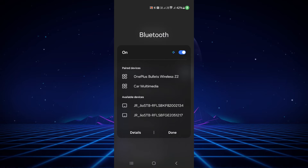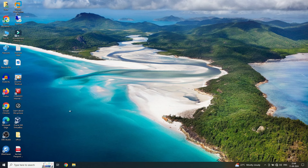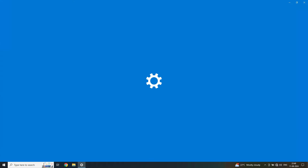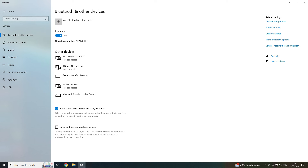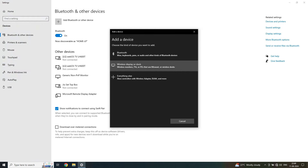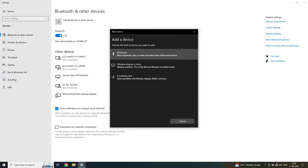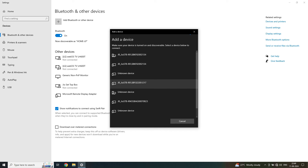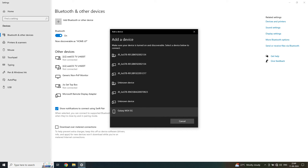Now we go to the Windows 10 machine — I'll show you Windows 11 subsequently as well. Go to the search button and type 'bluetooth'. You'll see 'Bluetooth and other devices'. Click 'Add Bluetooth or other devices', select Bluetooth to scan, and it will go into scanning mode. It should show our mobile phone — and here we go, you can see the Samsung M34 5G. Just click on it.